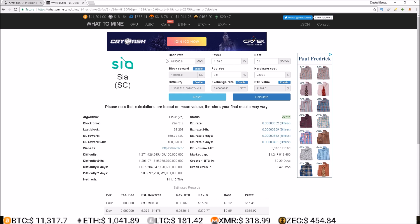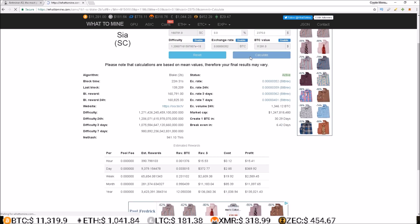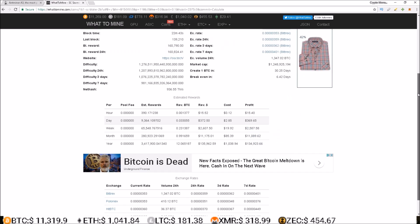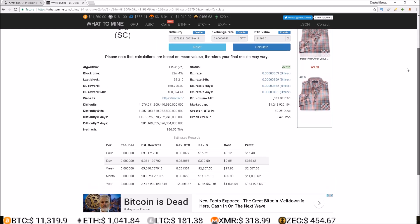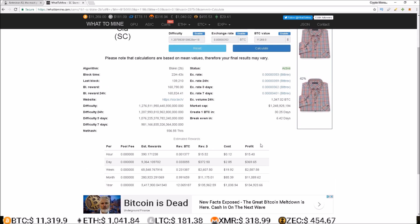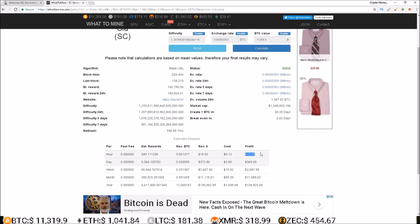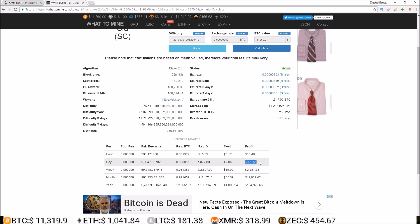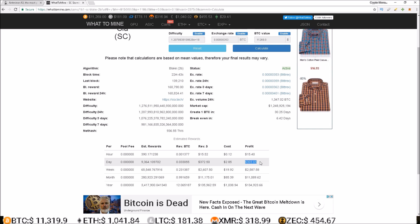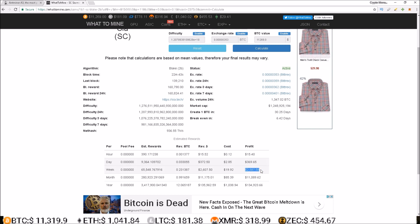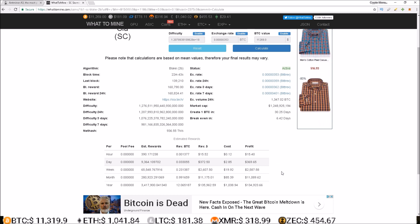I imported the hash rate, the power consumption, as well as the hardware cost, hit calculate, and right now these things are making around $15.40 an hour, $369.65 a day, $2,587.58 a week.